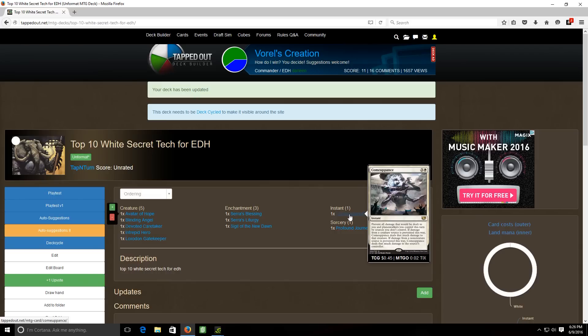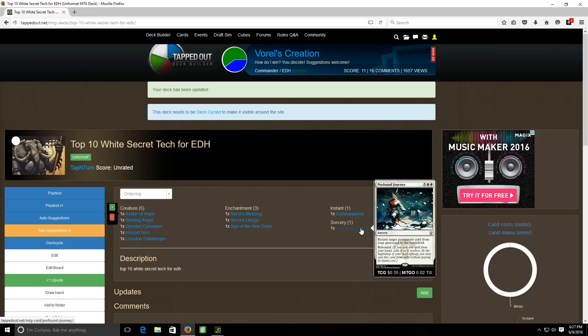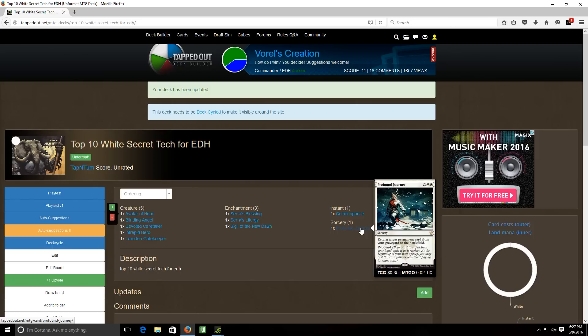And then lastly we have profound journey, it's a seven cost white sorcery which allows you to return target permanent card from your graveyard to the battlefield and it has rebound. So it does cost a lot of mana at seven but the fact that it will allow you to return any permanent from your graveyard right to the battlefield is pretty nice. The fact that it has rebound, so when you cast this it resolves and then you exile it as it resolves and then at the beginning of your next upkeep you cast this card again without paying its mana cost. So you essentially for seven mana get to resurrect two permanents out of your graveyard and put them right back onto the battlefield. So I feel like for seven mana getting two permanents is not a bad trade-off.